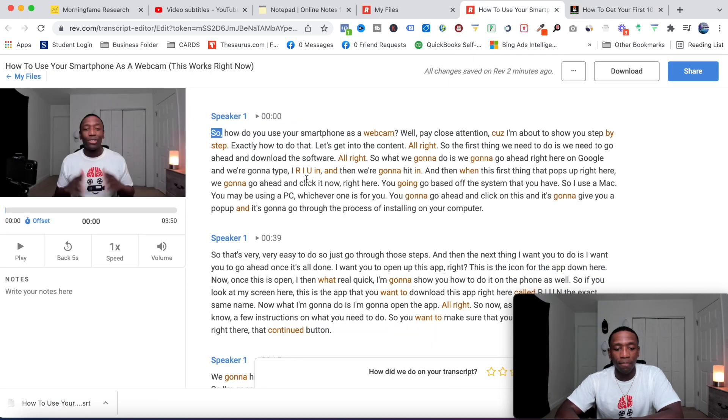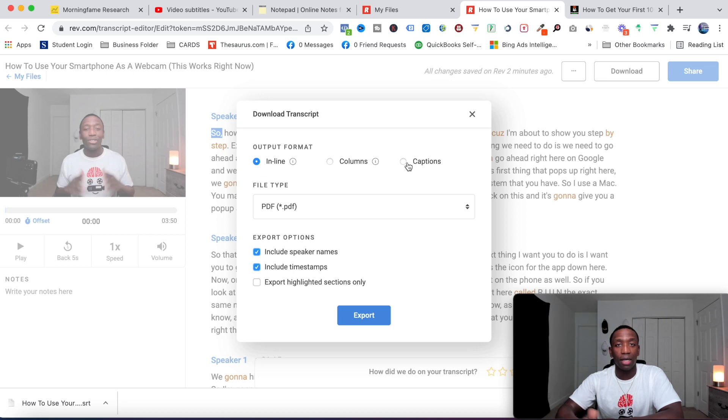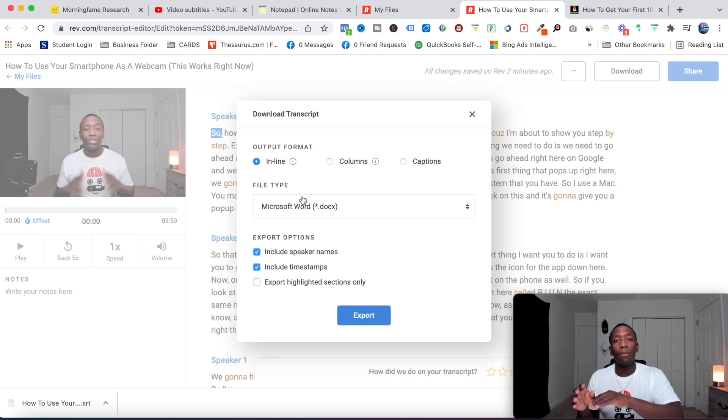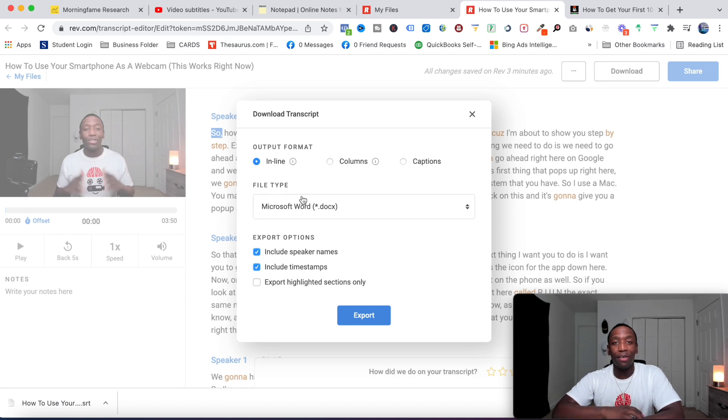How I was actually able to do that is once I finished in here, I came over here, and when I hit download, but instead of going to captions like what I would do for a subtitle, I just stayed over here under inline, and then I went ahead and downloaded a Microsoft Word document on my computer, made the tweaks I needed, and then moved it right over to my blog. Very simple.